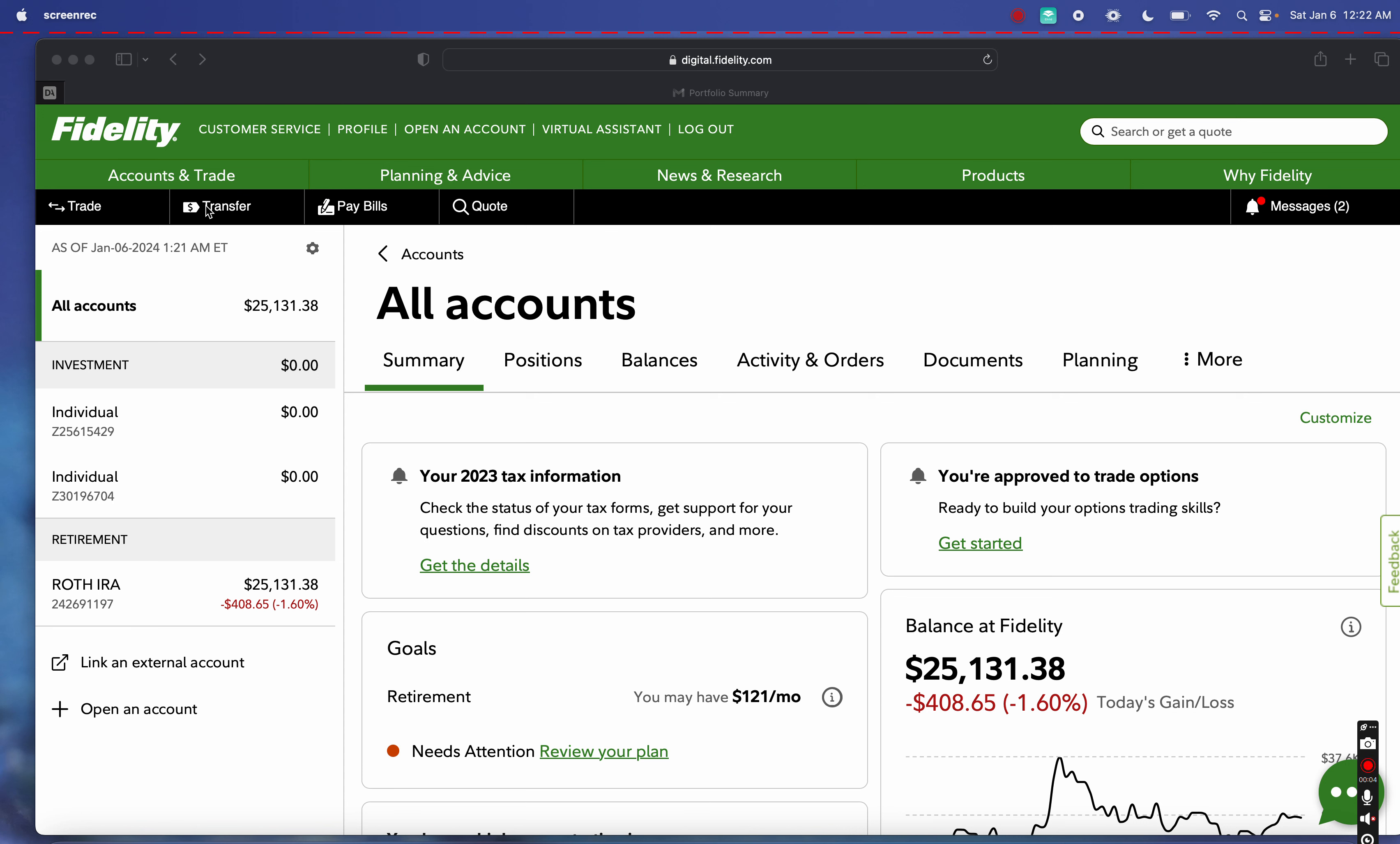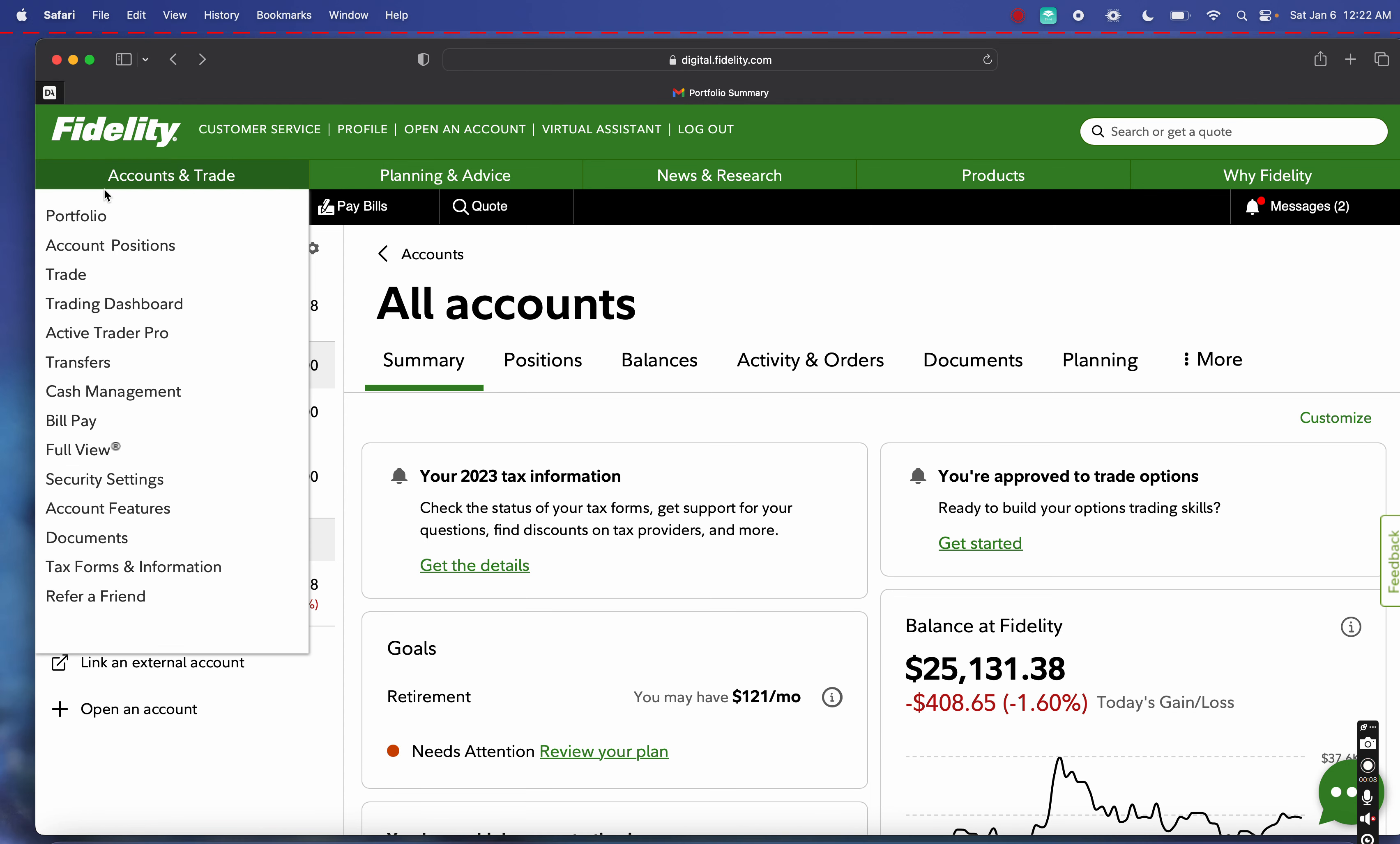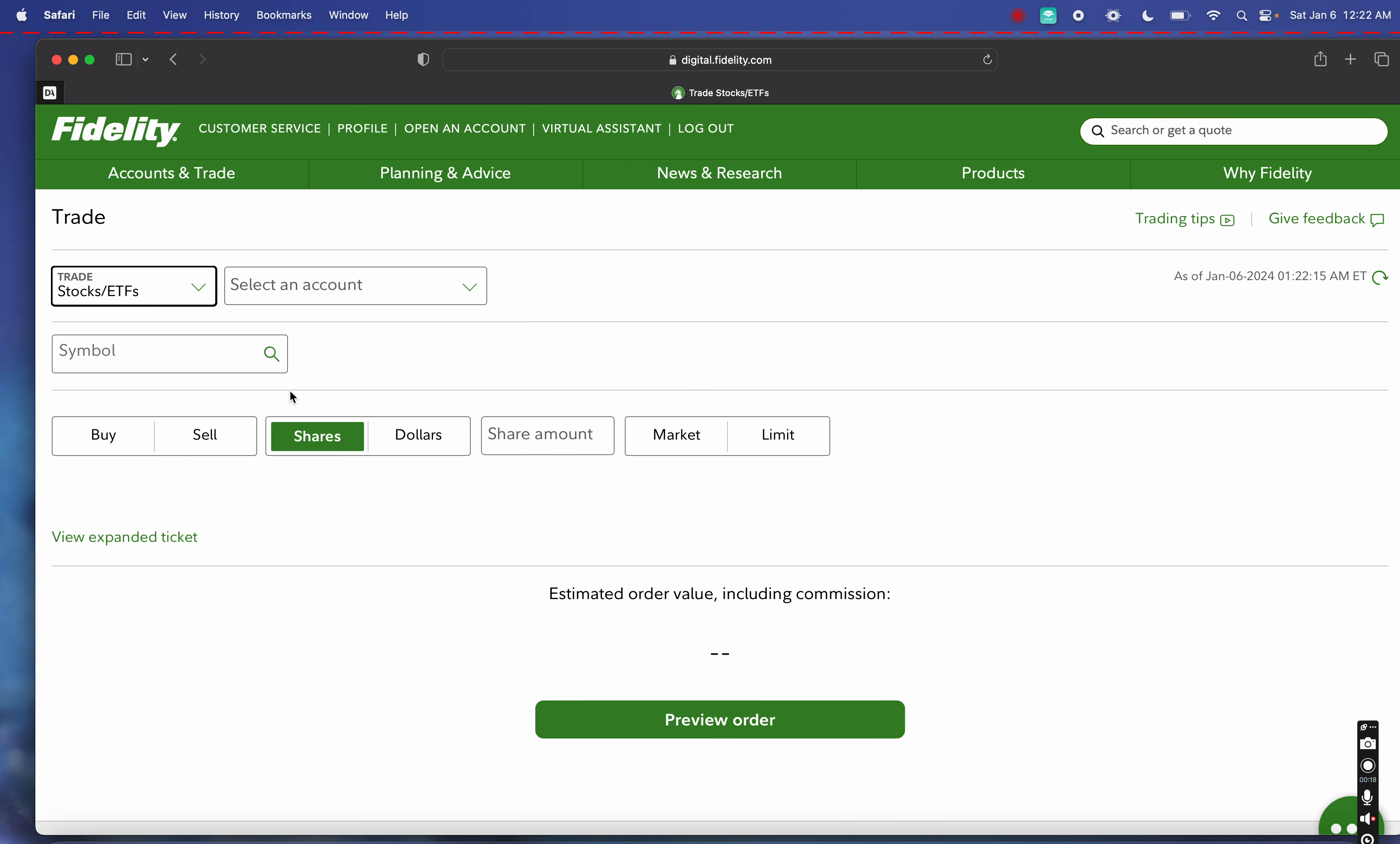Hey everybody, welcome back to the channel. Today we are talking briefly about trading options on Fidelity, and we're going to actually sell a covered call.